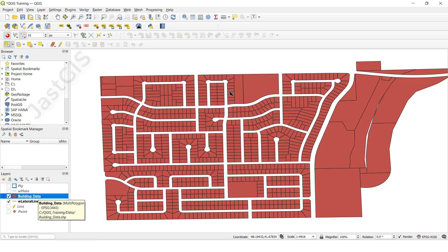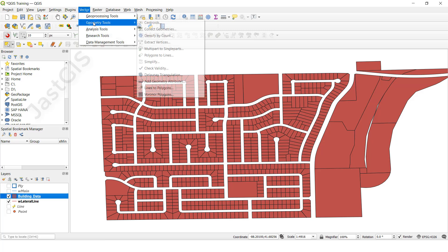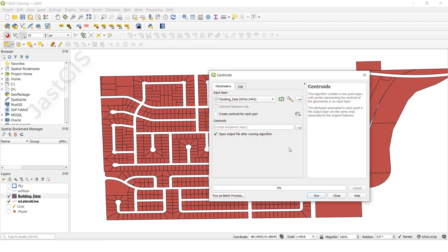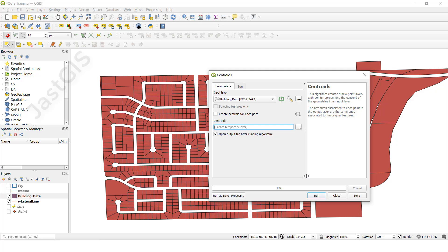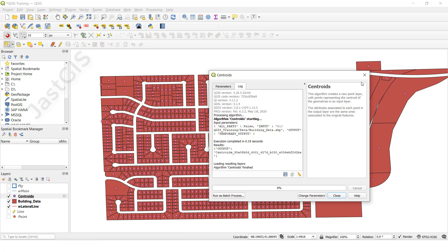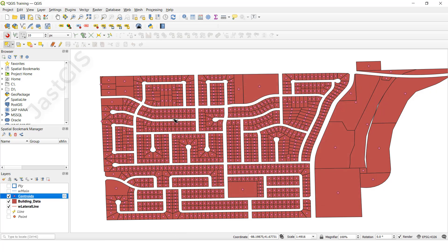First, I am going to select this polygon feature class data, then go to Vector, select Geometric Tools, then click Centroids. Here is the input feature class. We can save it or create a temporary layer — I am going to create a temporary layer, then click Run. Now the centroid has been created.